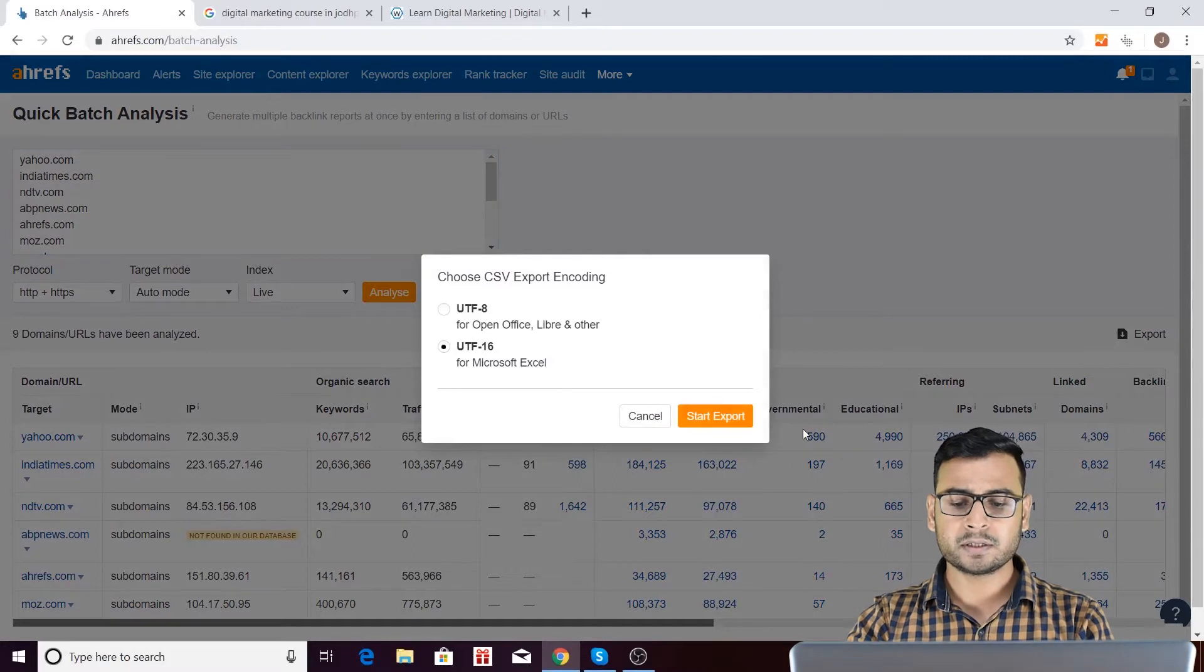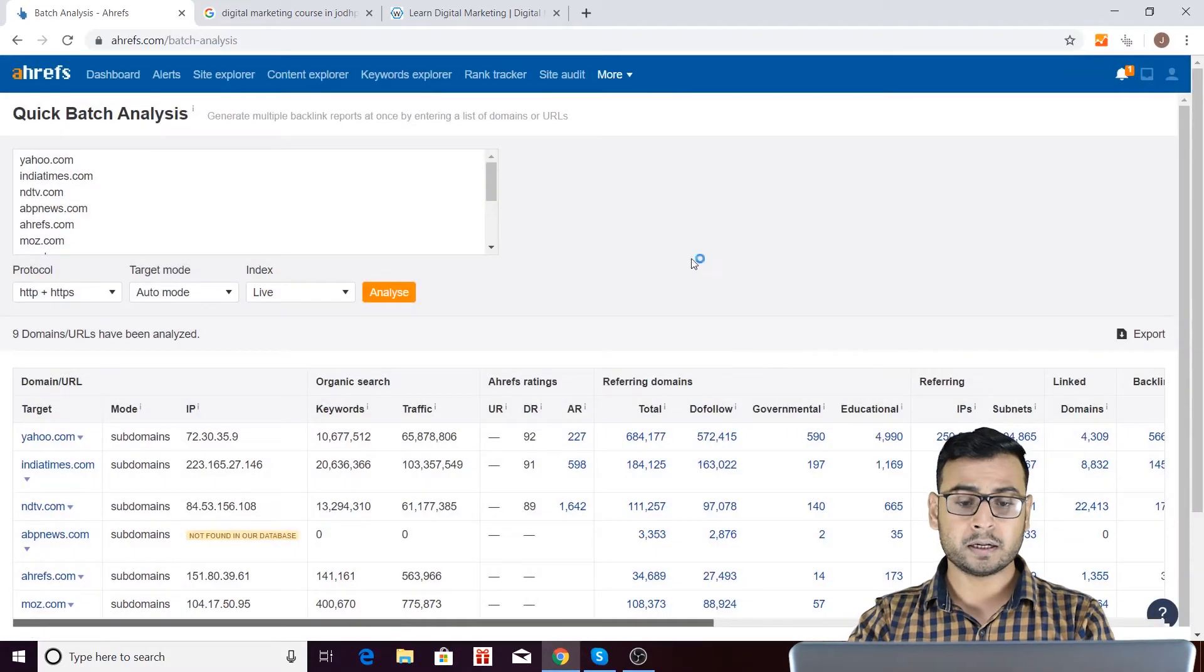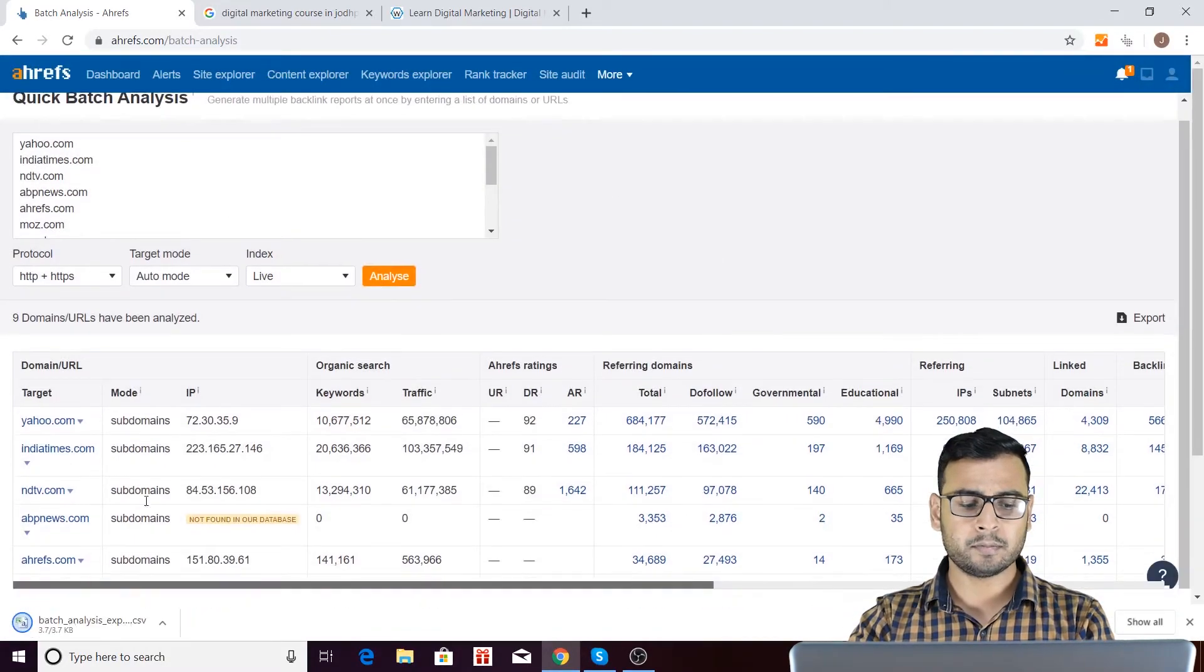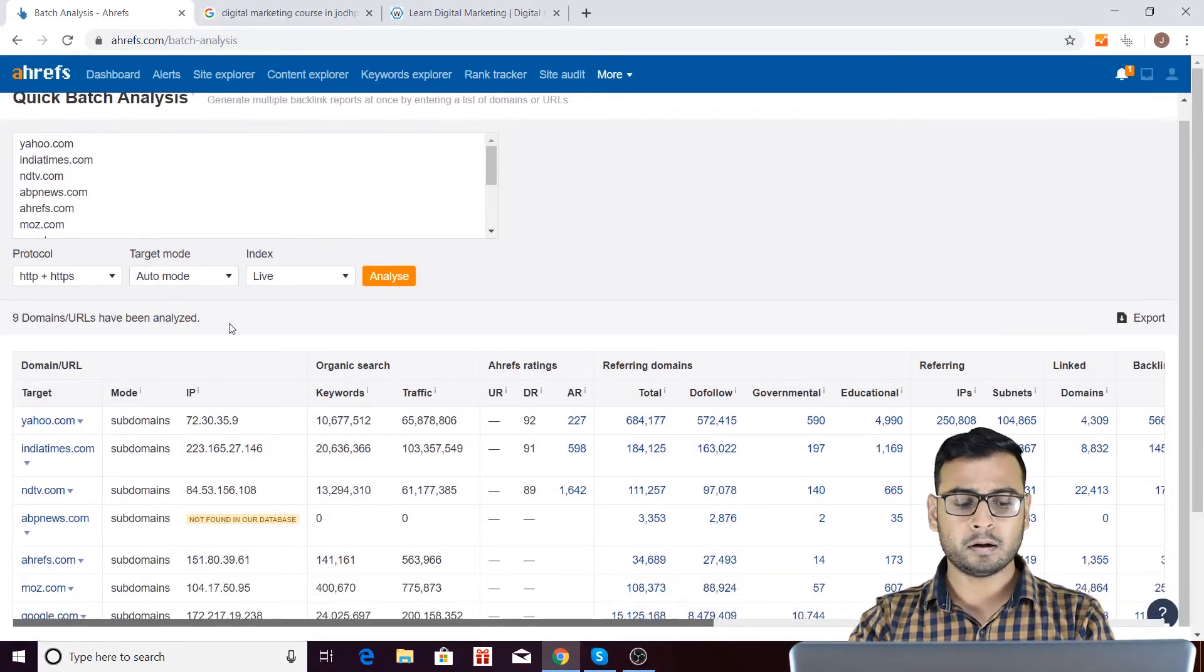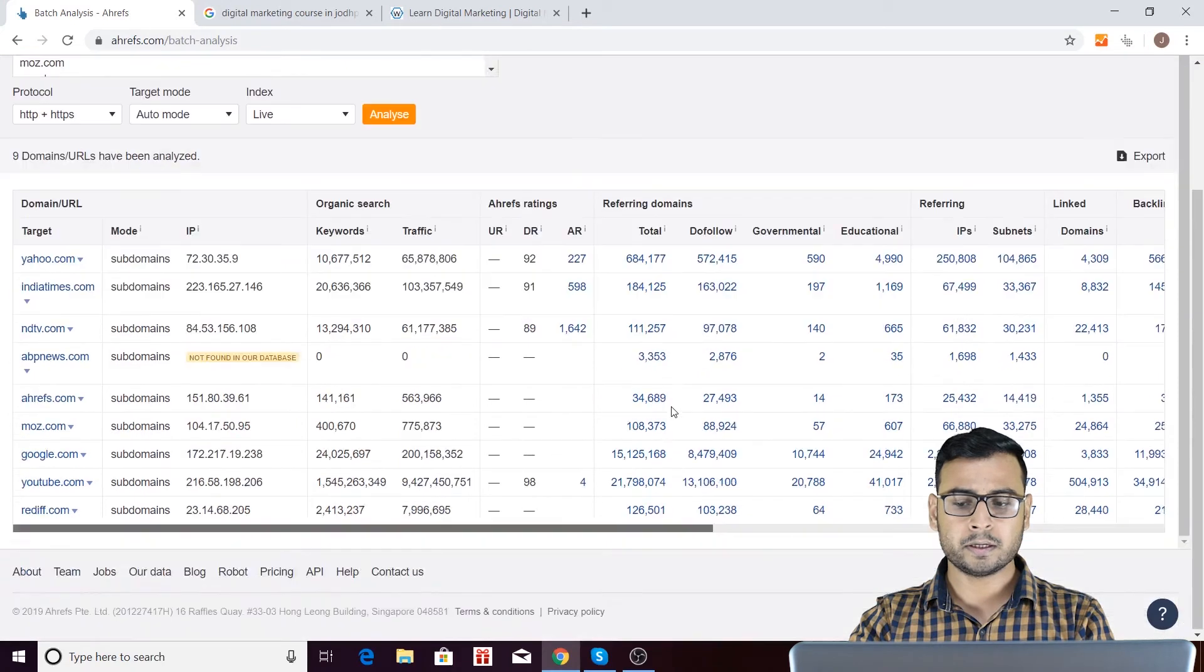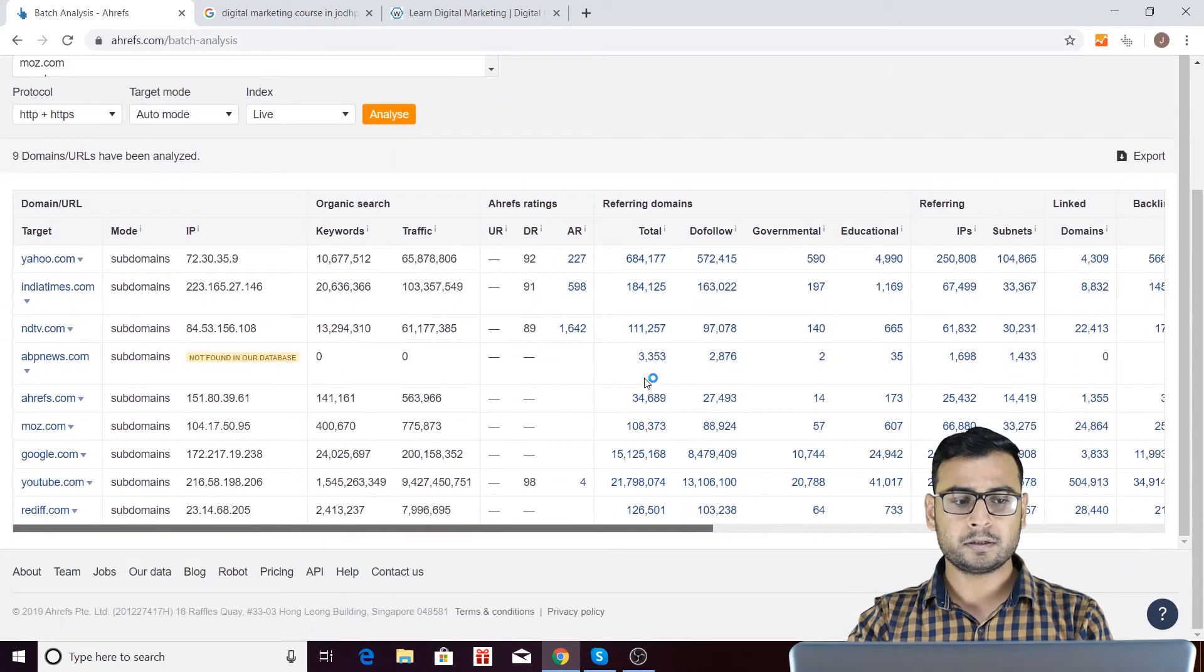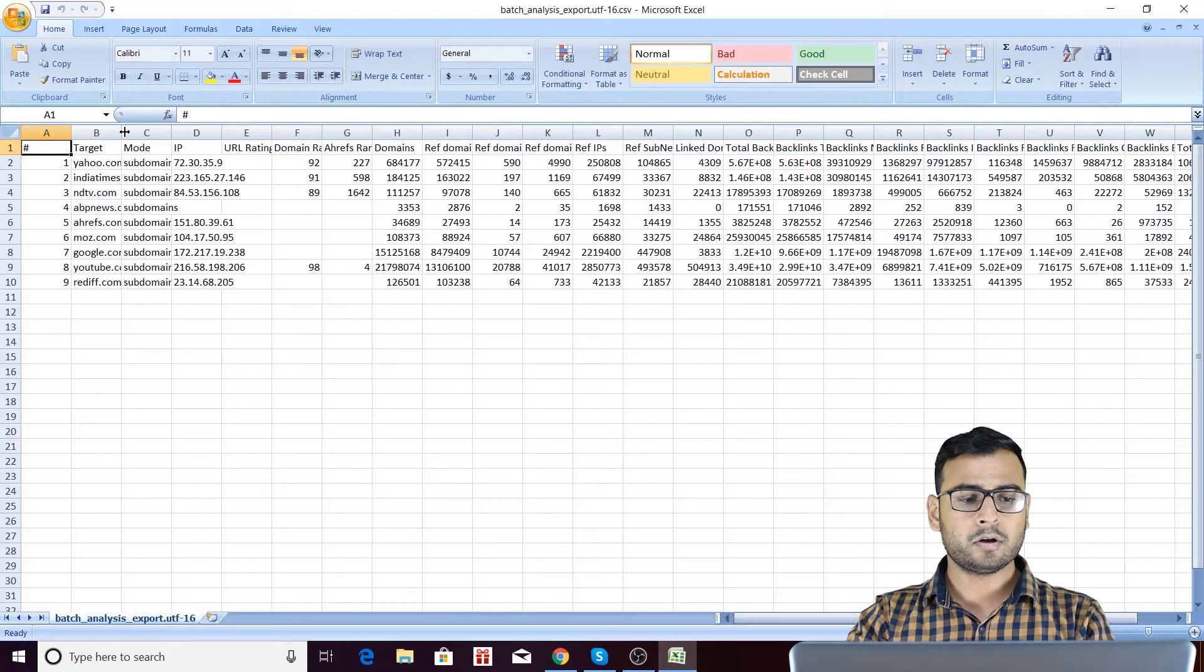So I am selecting UTF-16 over here, and then I will be clicking on Start Export, and you will be seeing this data will be exported into Excel. So I am clicking back over here, and let's see how this data looks in Excel. So it's opening. So here it is.